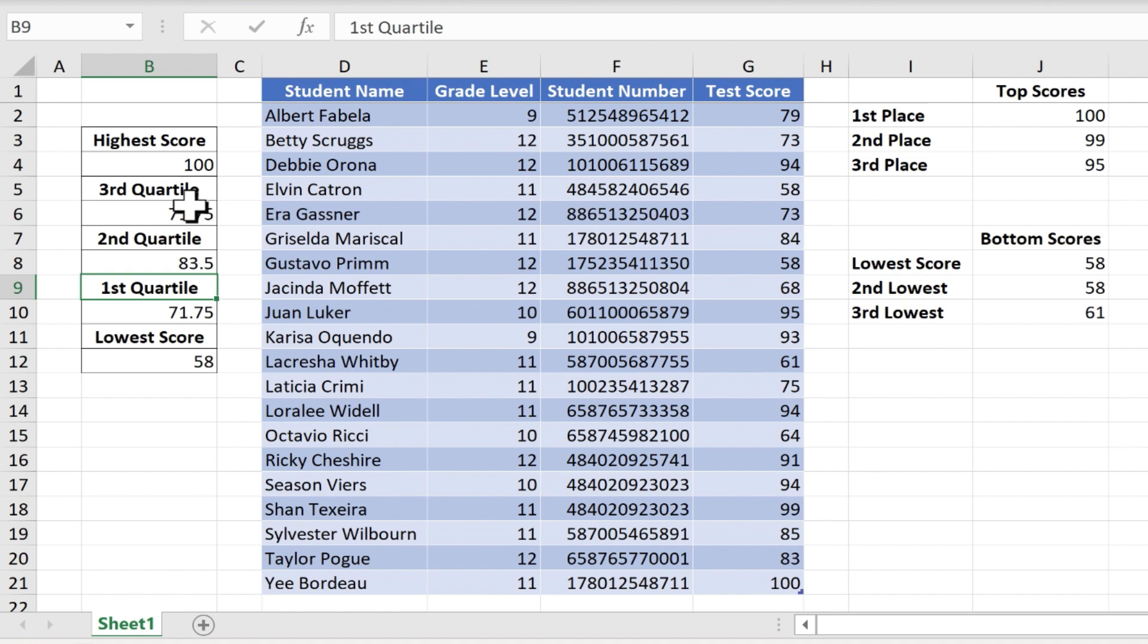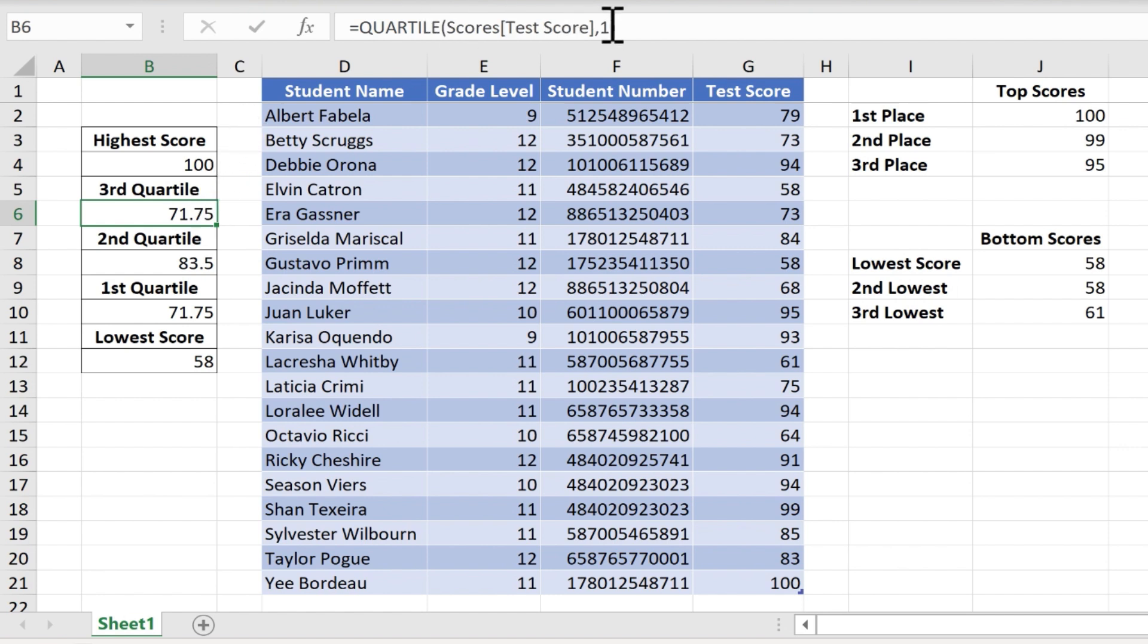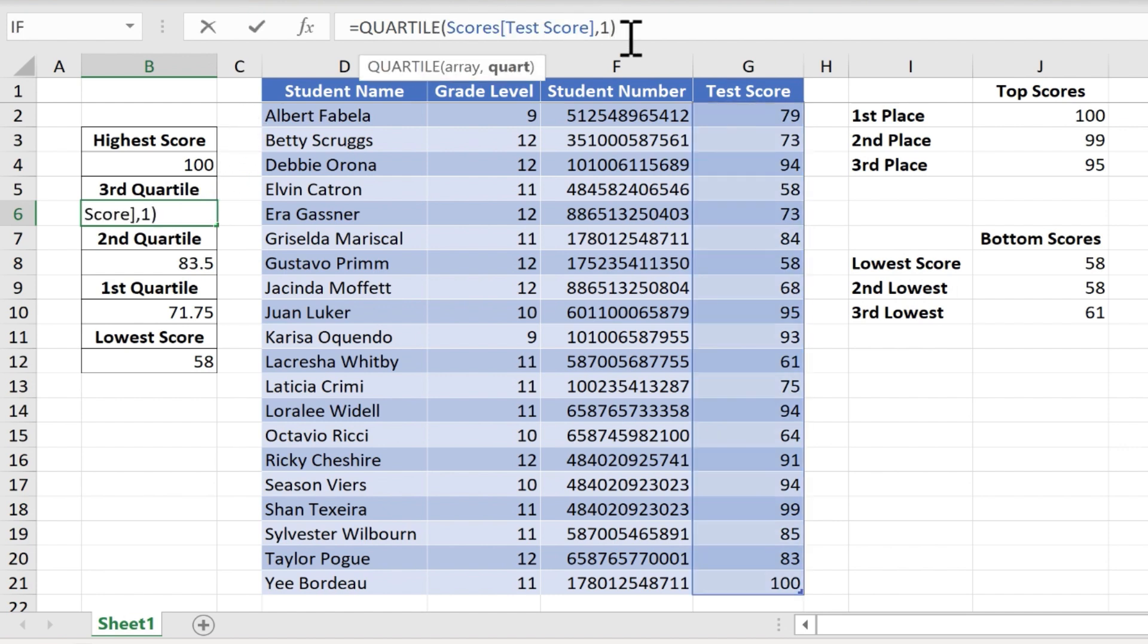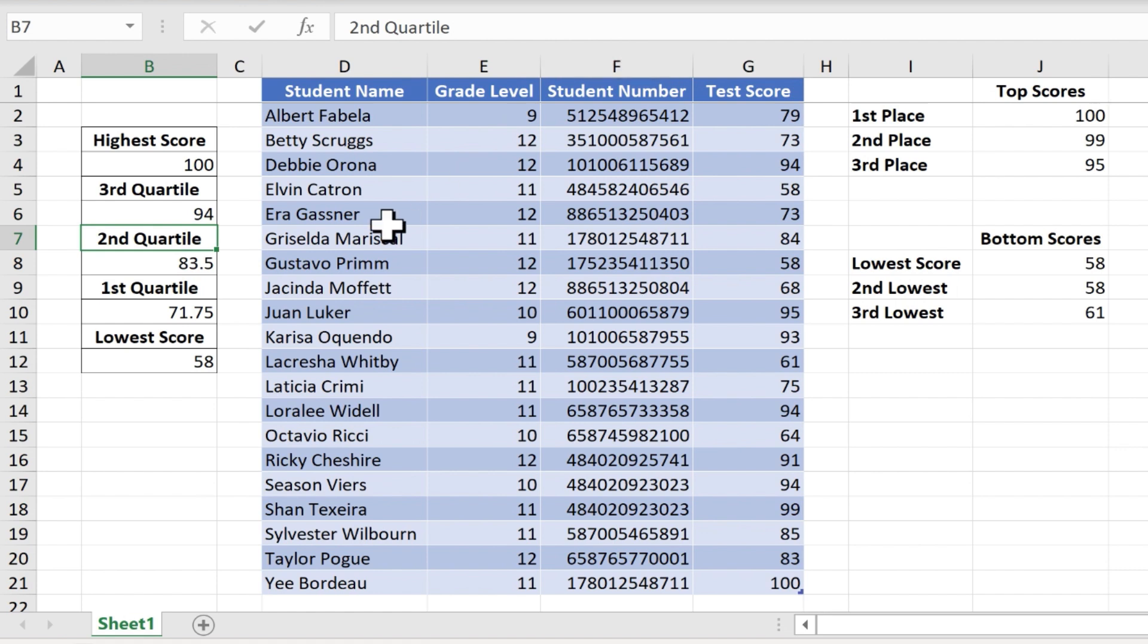Now let's do the same thing for the third quartile. I'll just click on B6 in this case, go up to the formula bar and change the 1 to a 3, tap enter, and now we have the third quartile.